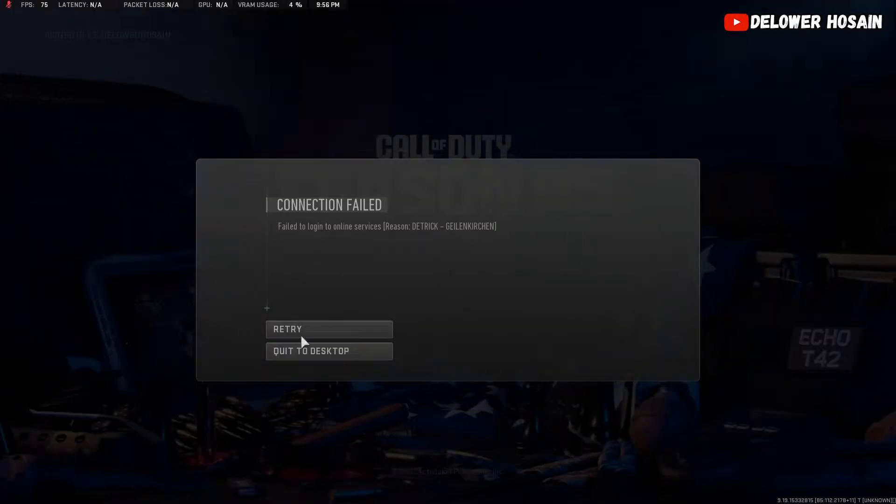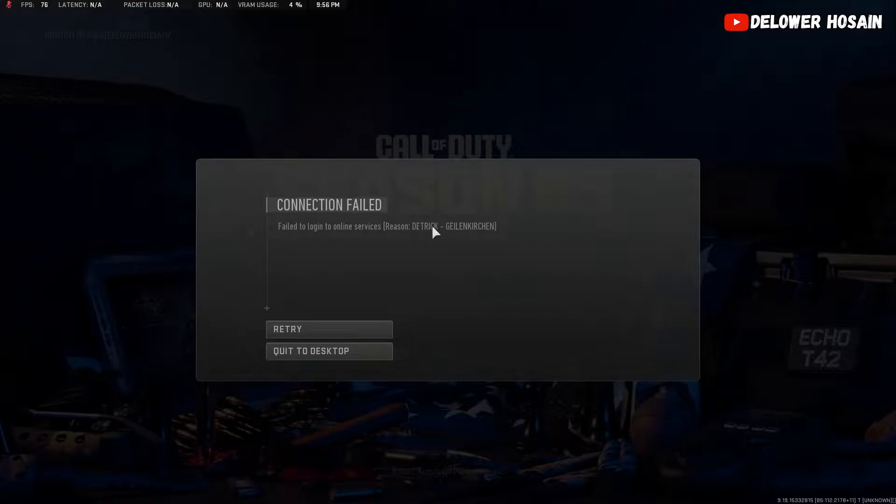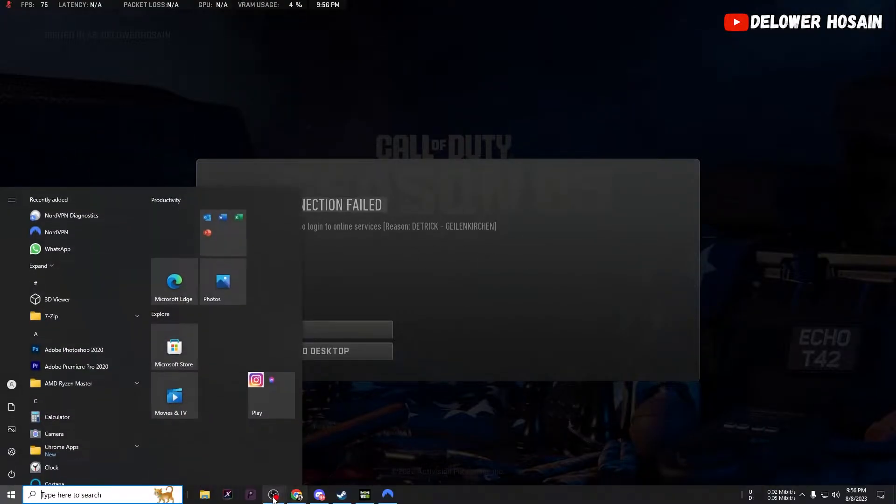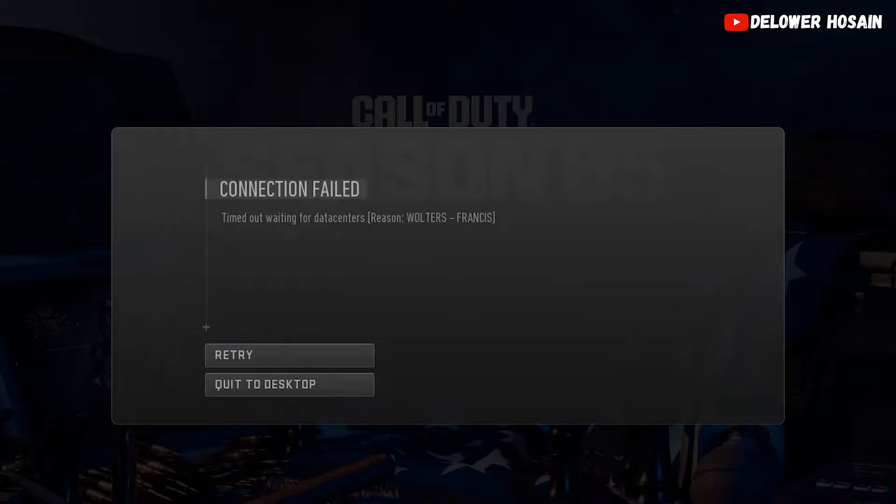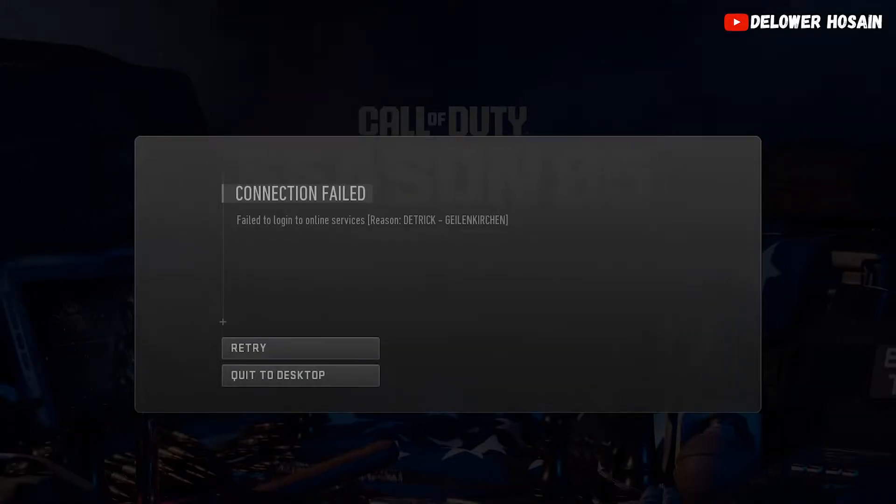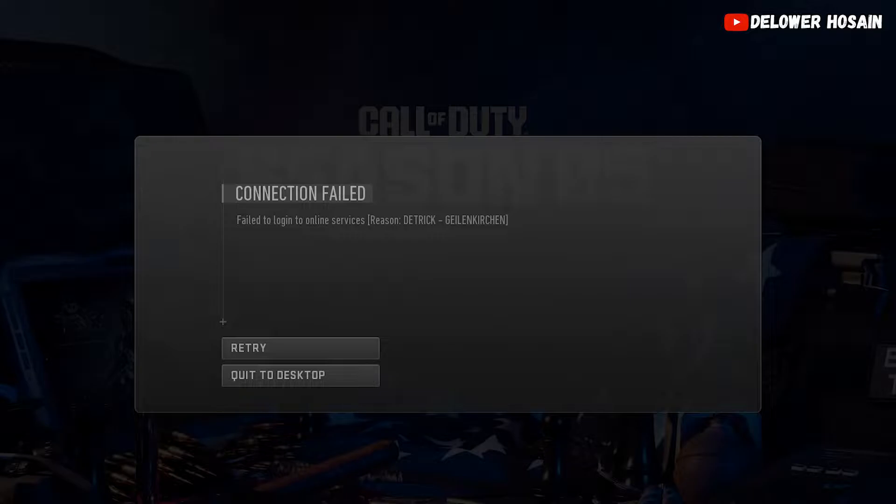Welcome back gamers, today we're diving into the world of Modern Warfare 2 and tackling a frustrating error that's been causing headaches for many players. Walters Francis error, Dietrich Gelsenkirchen's error, or any network-related problem.